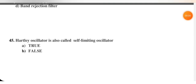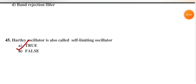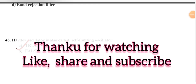The Hartley oscillator is also called the self-limiting oscillator — this is true, so option A is the correct option. I hope you liked this video. If you have any doubt, please write in the comment section, and I will try to upload other units as soon as possible. Thank you so much.